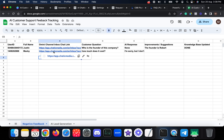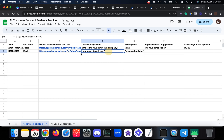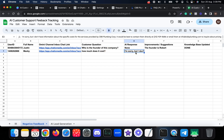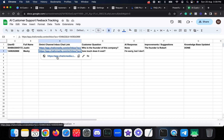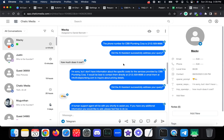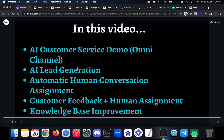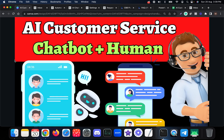You can also access the omnichannel inbox by clicking a link in the sheet. If you want to review the full chat of a particular customer — including the question they asked and the AI response they weren't satisfied with — you can click the link and it will take you directly to the omnichannel inbox. If you have any questions or want to learn more about how to implement this hybrid AI customer service chatbot with a human agent option in your business, you can contact us directly through email or WhatsApp. Thank you.